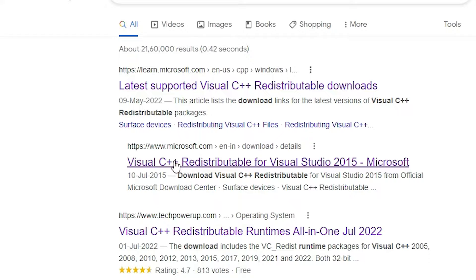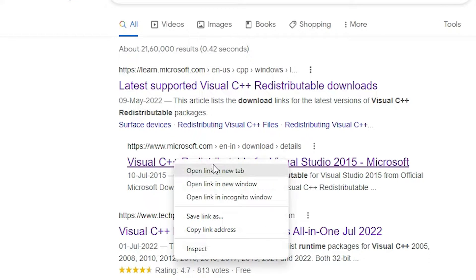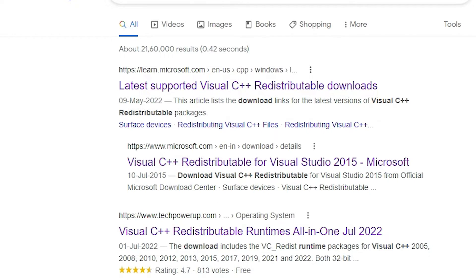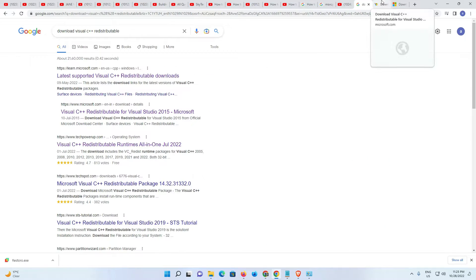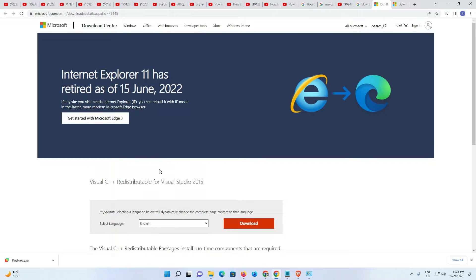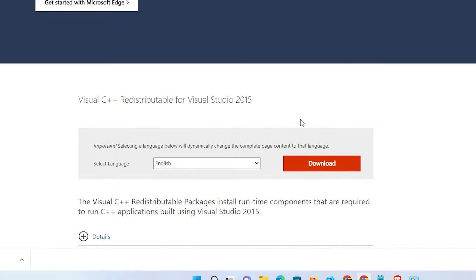I'll give this link in the description. Just open this link. Now go here and download it from here. Install it and it will automatically restore your DLL file and your problem is solved.